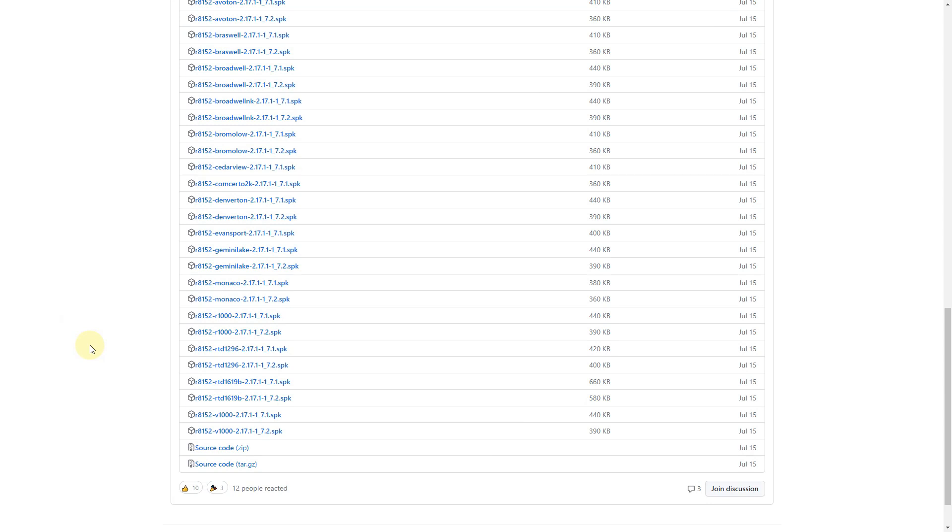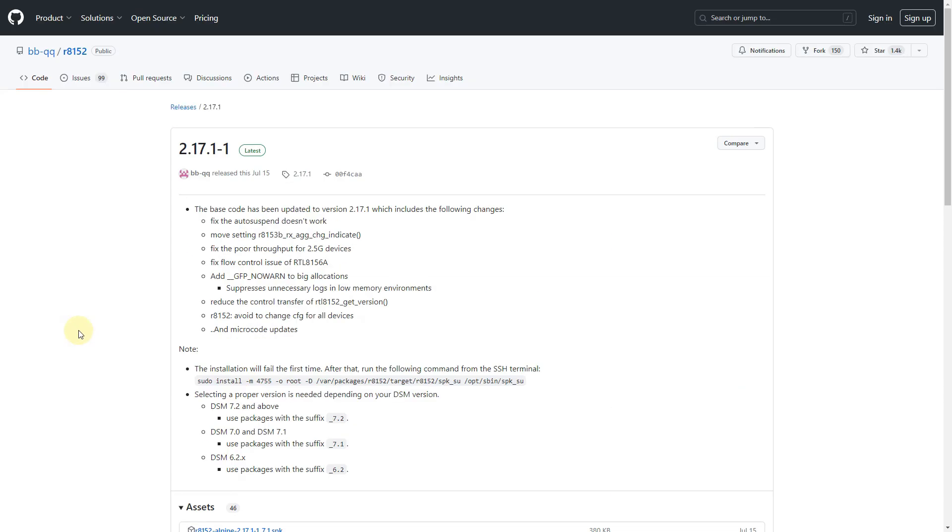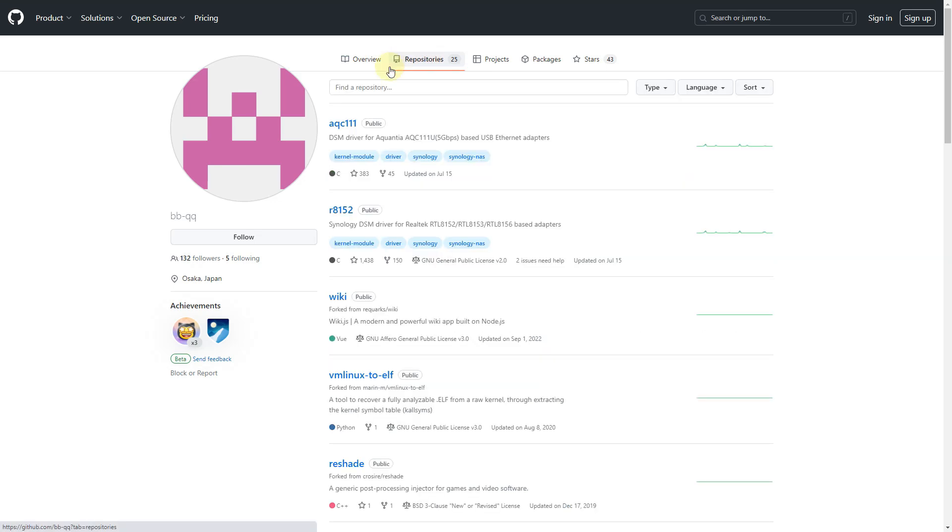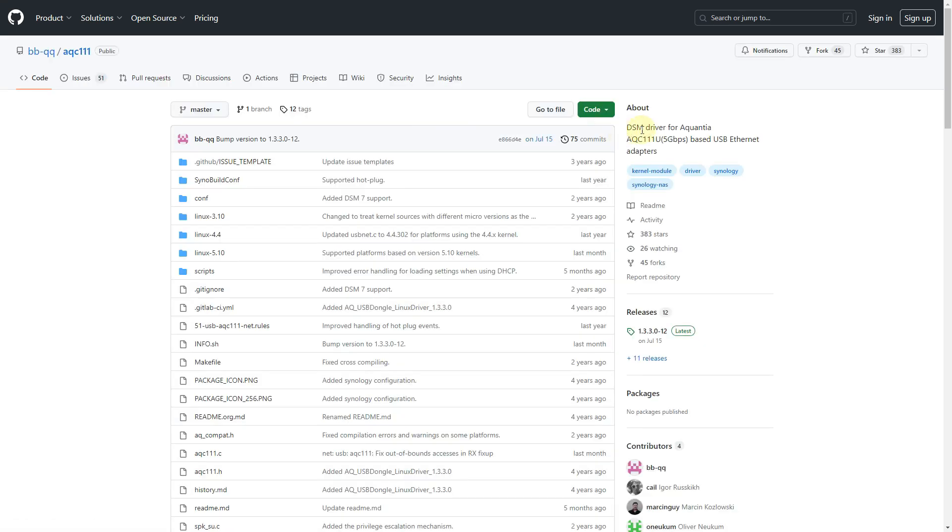Now before we continue, I wanted to make note that this user also supports another 5 gigabit ethernet adapter, this AQC111, the AQC111U 5 gigabit based USB ethernet adapter as well. So if you want to go that route, you could do that too.